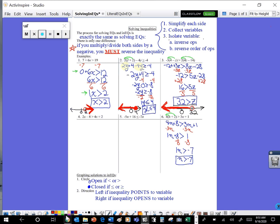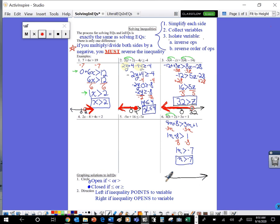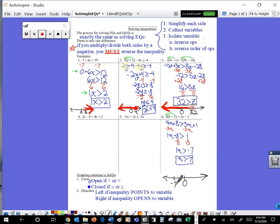Last one: n is greater than negative seven. Draw a number line, mark zero, and mark negative seven to the left. N is greater than negative seven — not greater than or equal to, just greater than — so we put an open circle on that negative seven; we won't shade it in. This inequality opens to n, the alligator eats the bigger number, so we want to shade where the bigger numbers are, which is over here on the right.